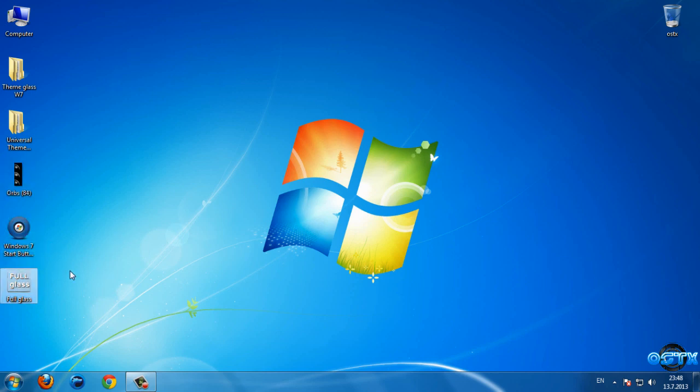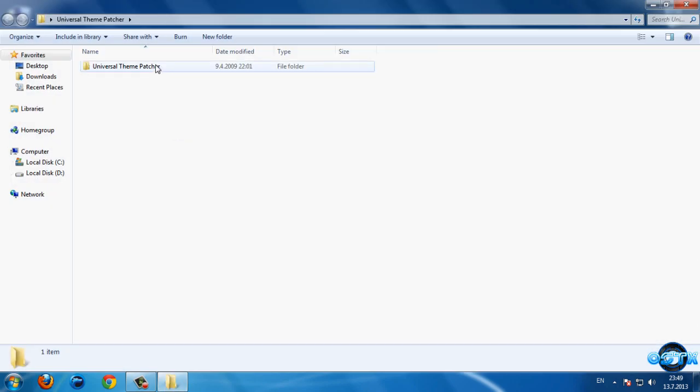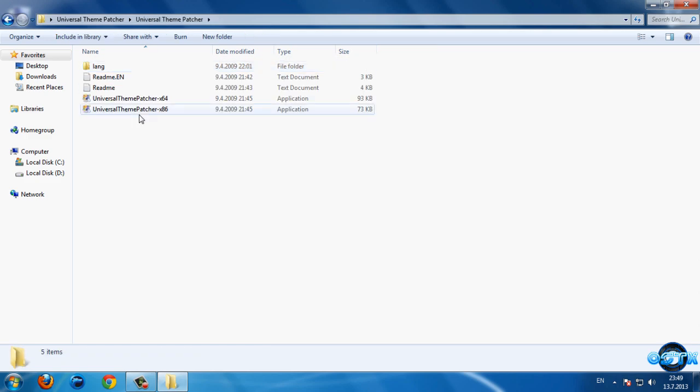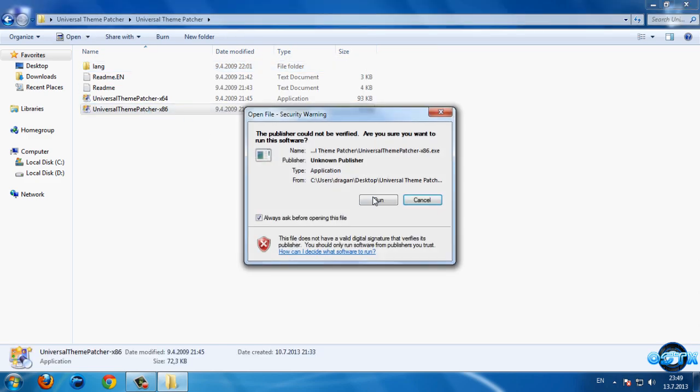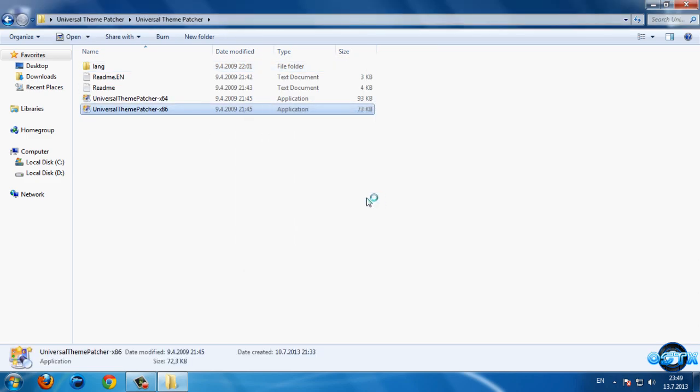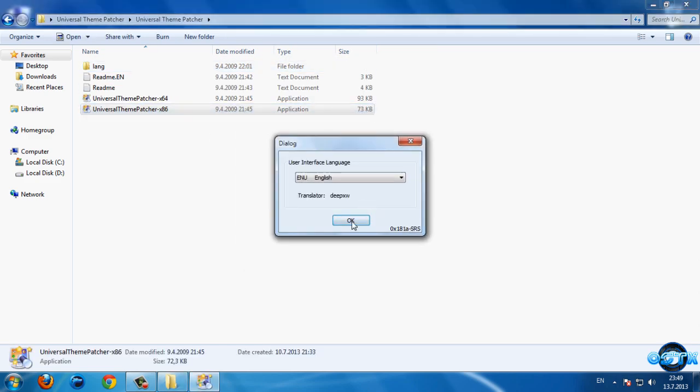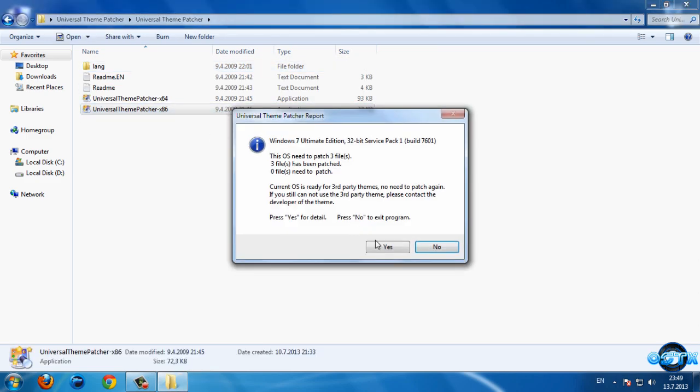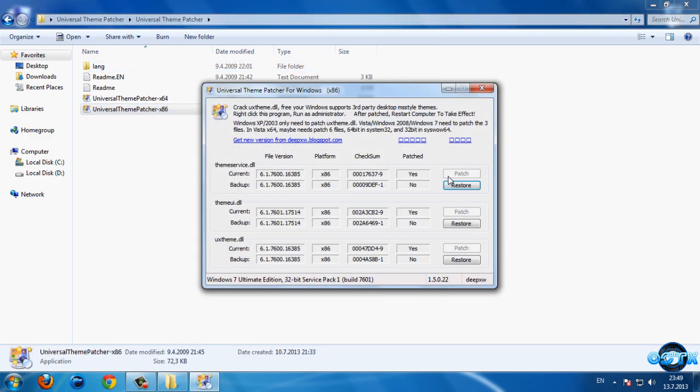and finally I have Full Glass. So let's start with the patcher. You need to patch your computer, so click on run, OK, yes, and then you need to patch these three files. After that you need to restart your computer.